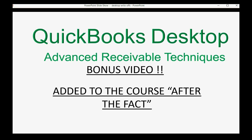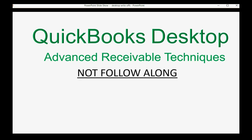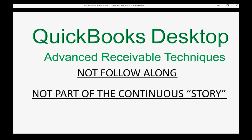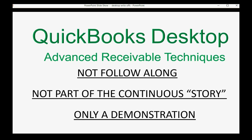However, there are many bookkeepers that wish to write off invoices themselves, and that's what this video is for. You will not be able to follow along step by step because this video is not part of the continuous story used in our accounts receivable course. It's simply a demonstration of how you would write off invoices if you chose to do it yourself.